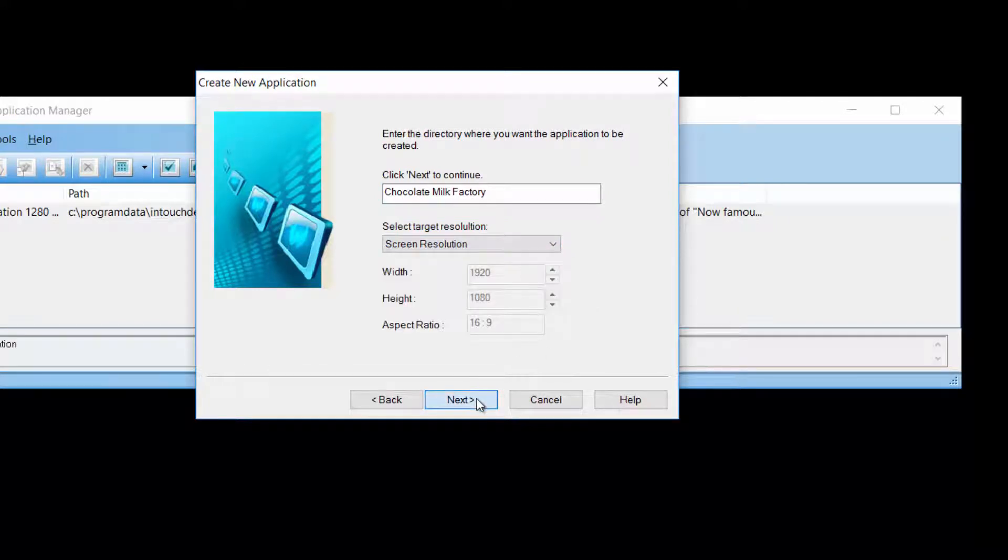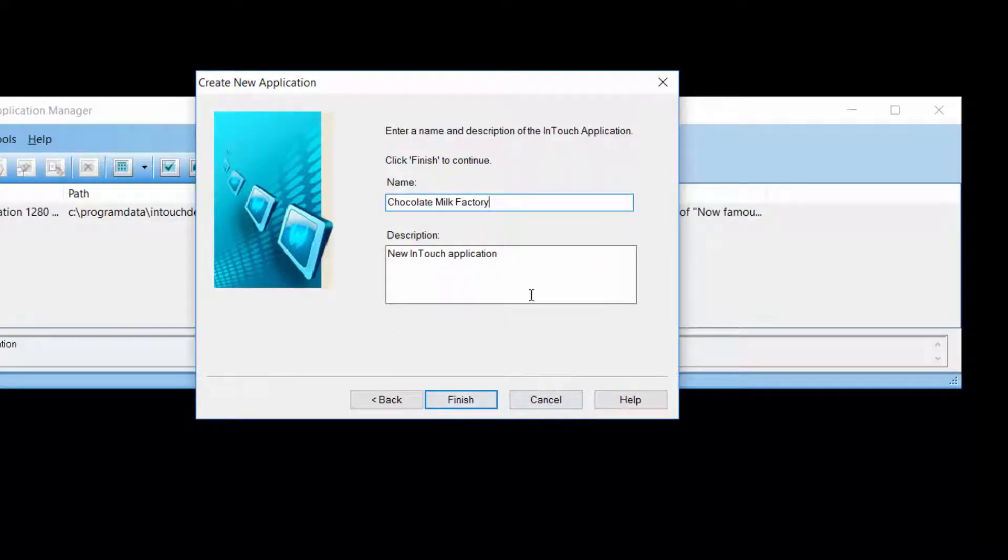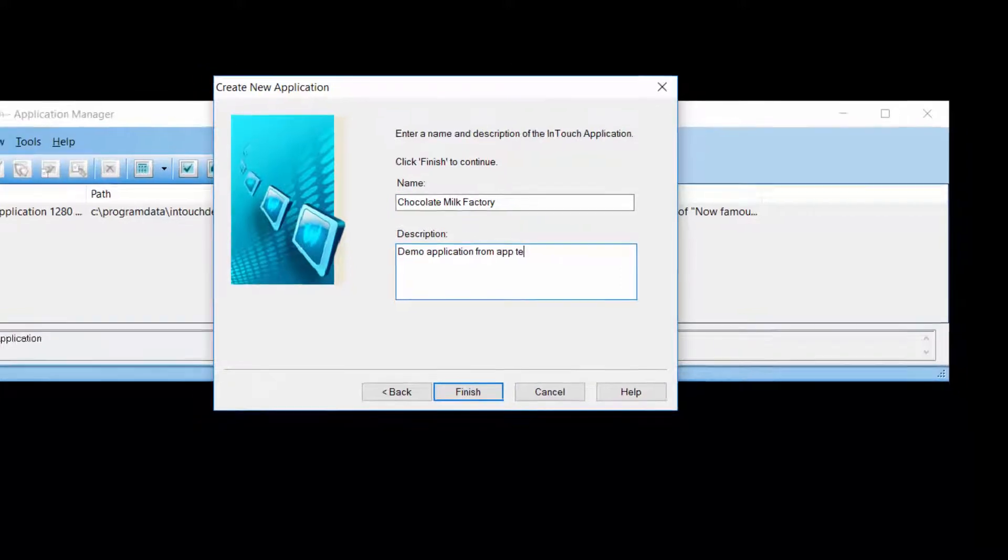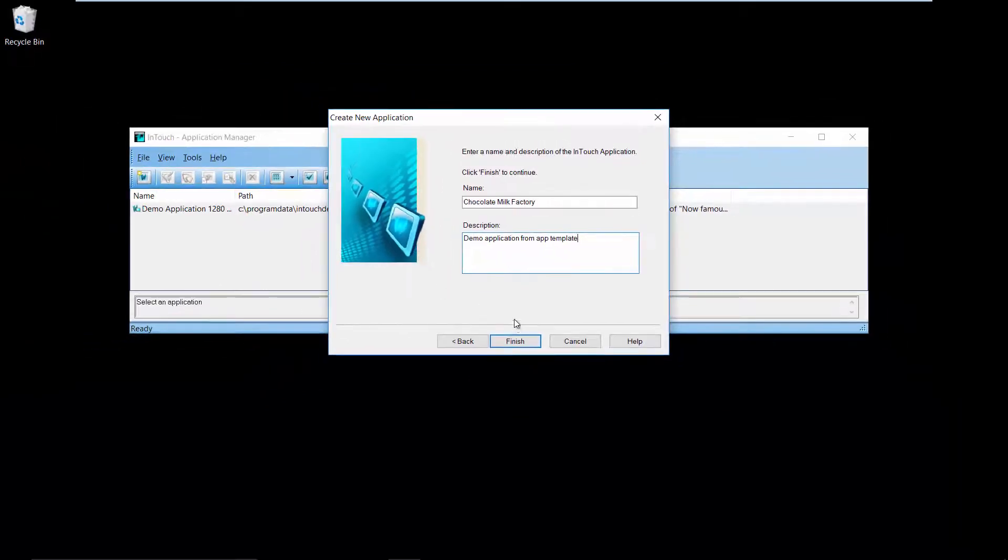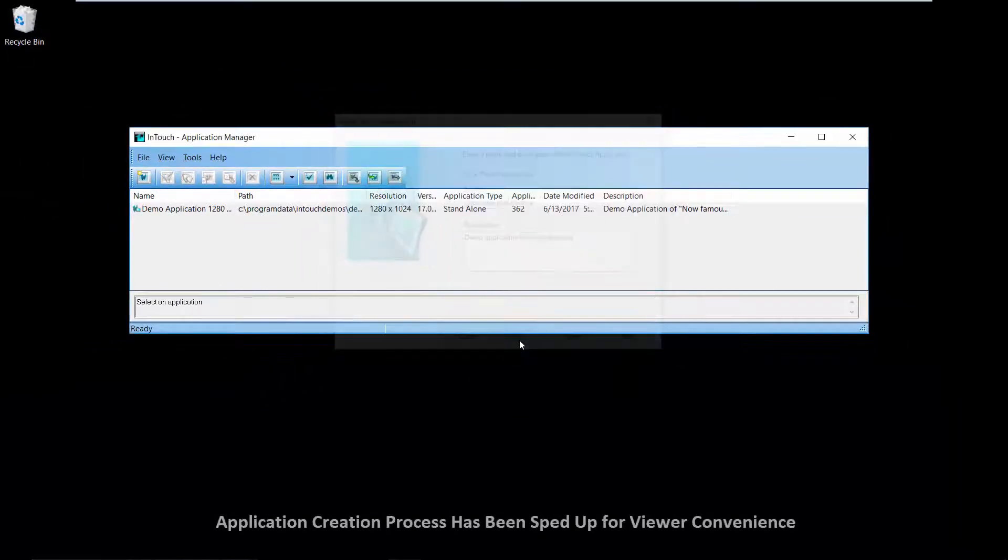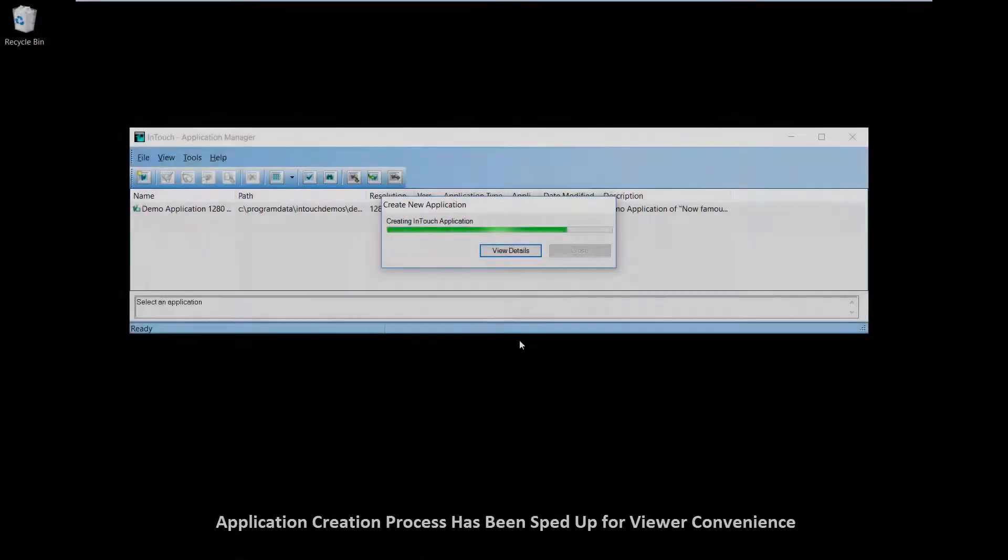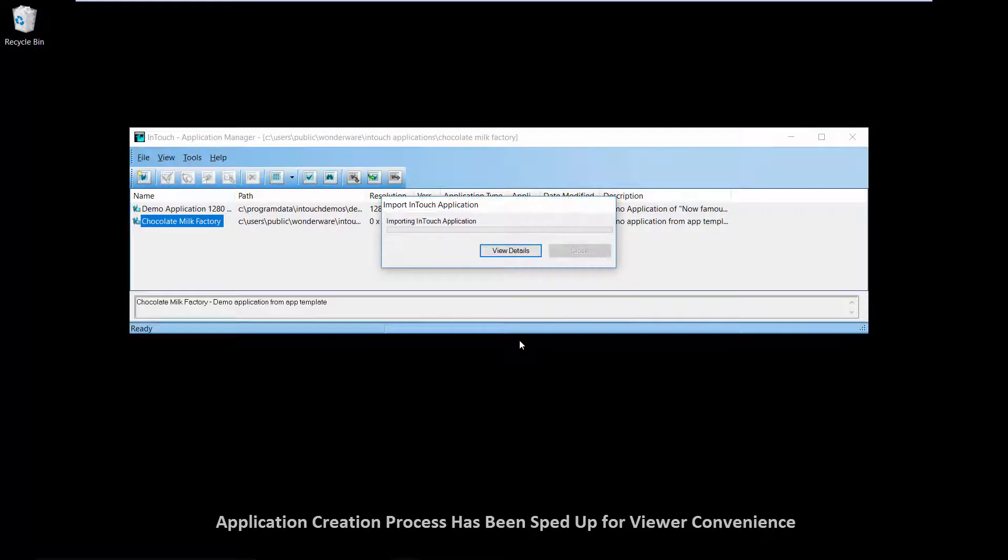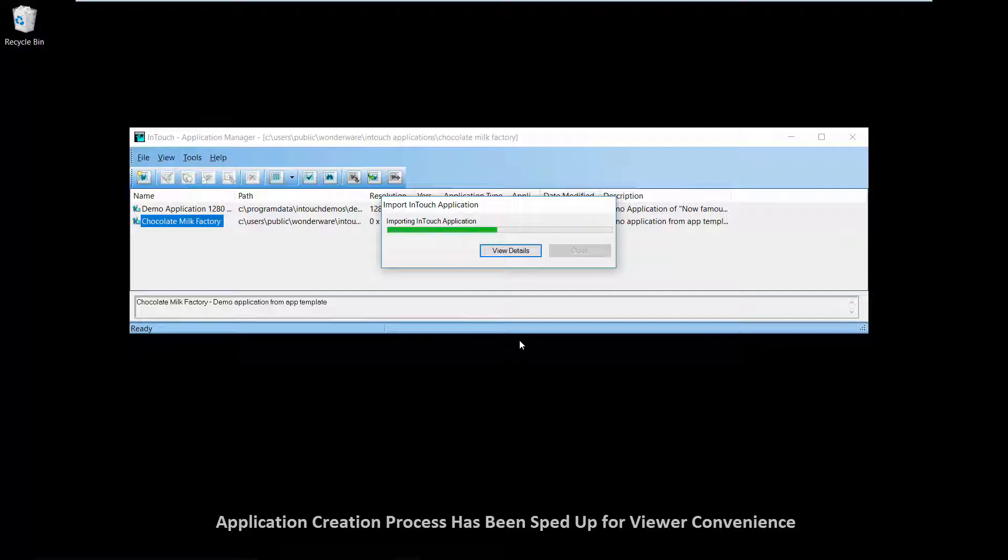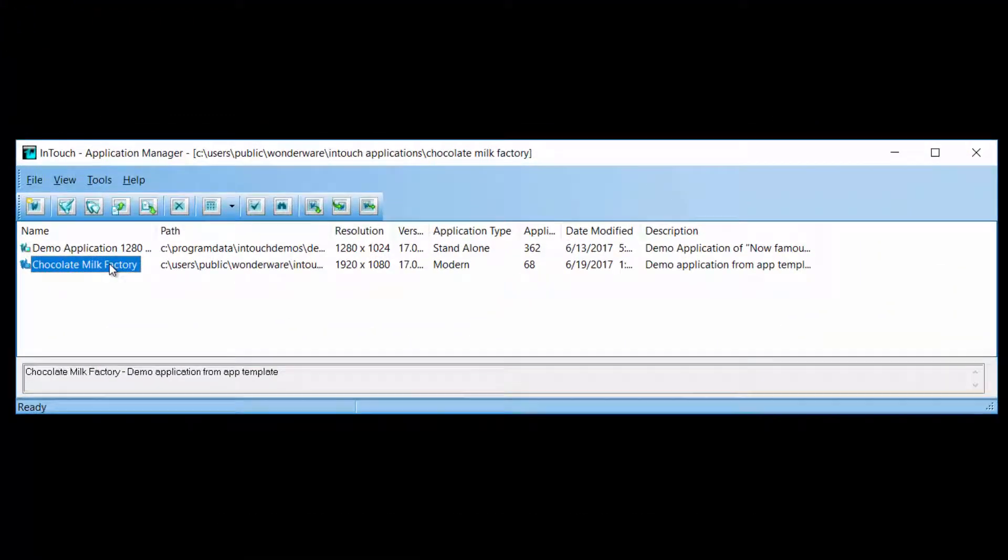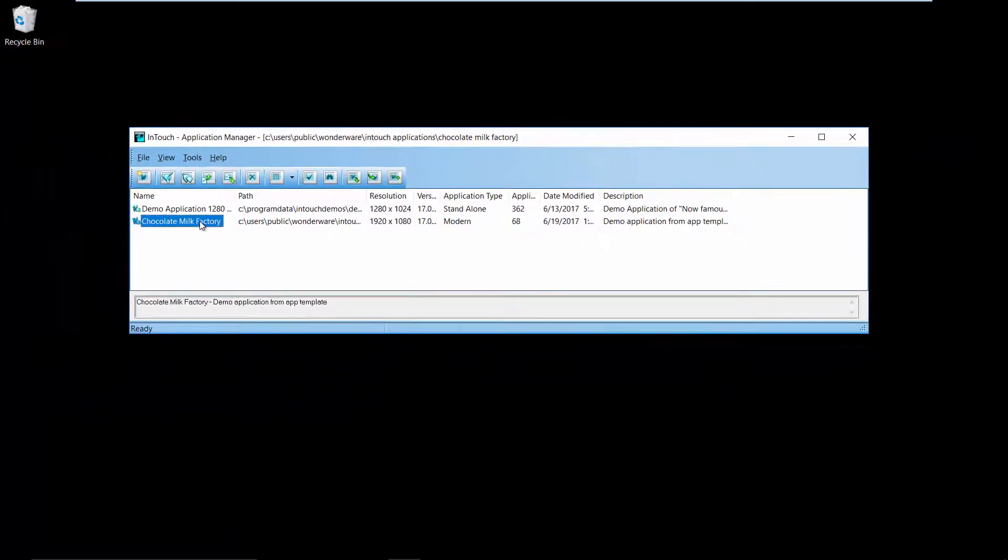Provide a description, and start creating your application. When you open this newly created application, you will see that it is not blank.